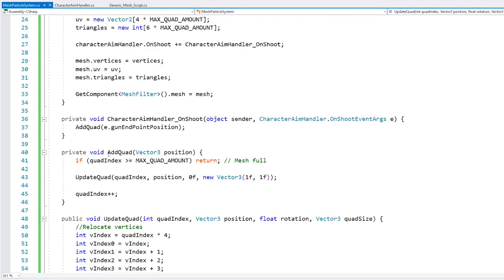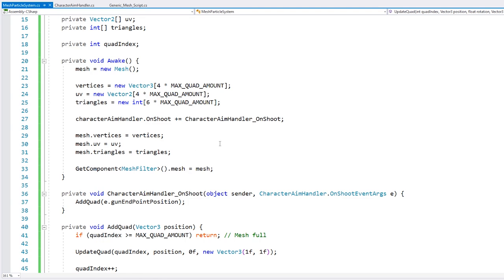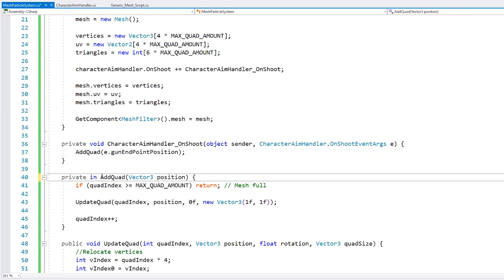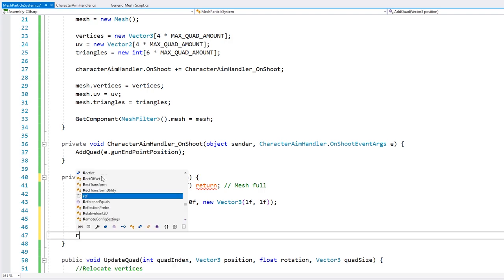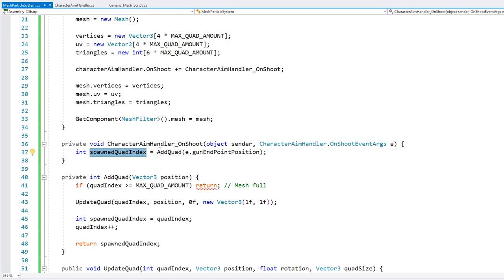So we now have a function to add a new quad — it modifies the current quad index and then increments it. And then we have a function to modify whatever quad index we give it. So when we call addQuad, let's make sure that it returns the current spawned quad index. So this one returns an int and we store an int for the spawned quad index, then we return it. That means when we spawn a new quad, when the character shoots, we can store our spawned quad index and use it to call updateQuad.